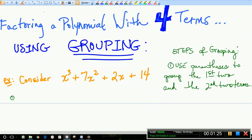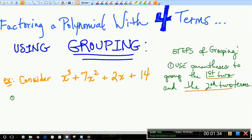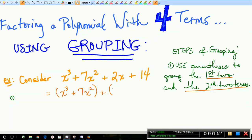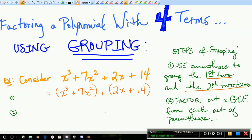Here are the steps. Step 1: use parentheses to group the first two terms and the second two terms, always with a plus sign in the middle. So we'll put parentheses around x³ + 7x², always a plus, and then parentheses around 2x + 14. Step 2: for each group, look for a GCF. In the first group, x³ and 7x² have x² in common. So x² is the GCF for the first grouping, leaving x + 7.